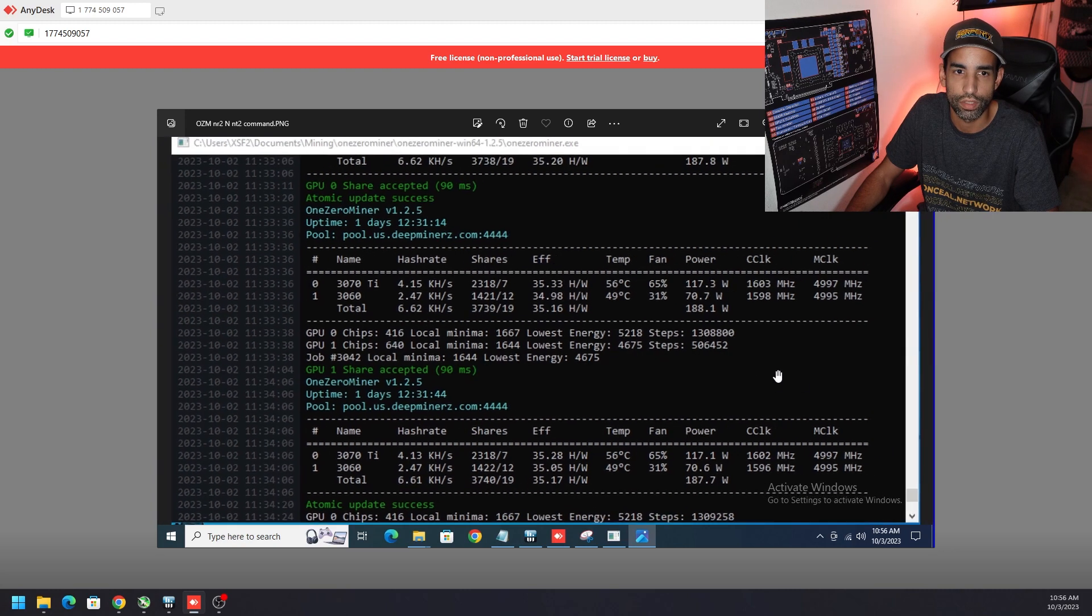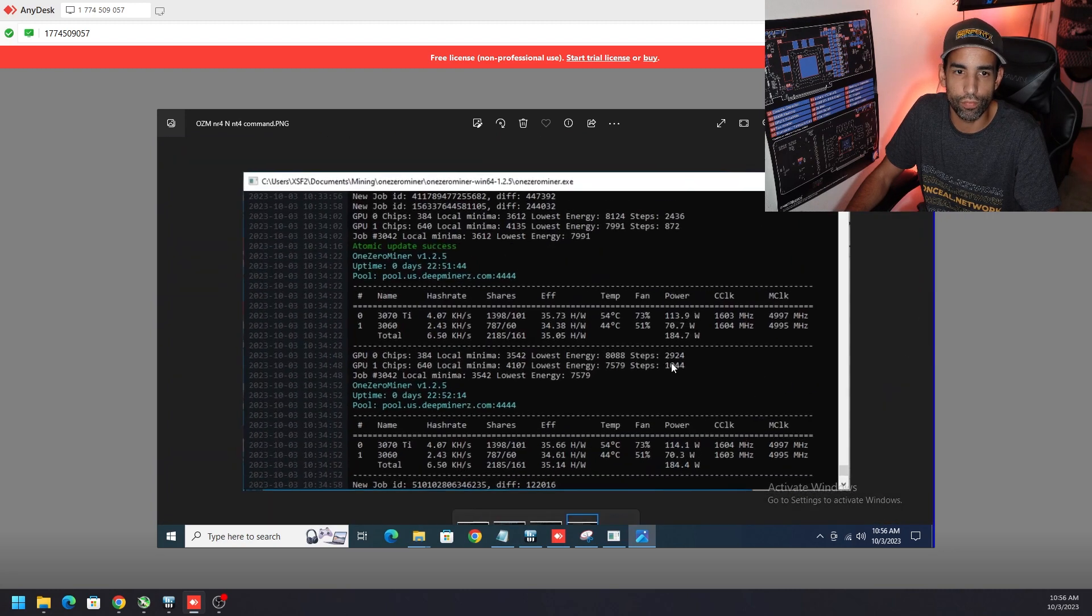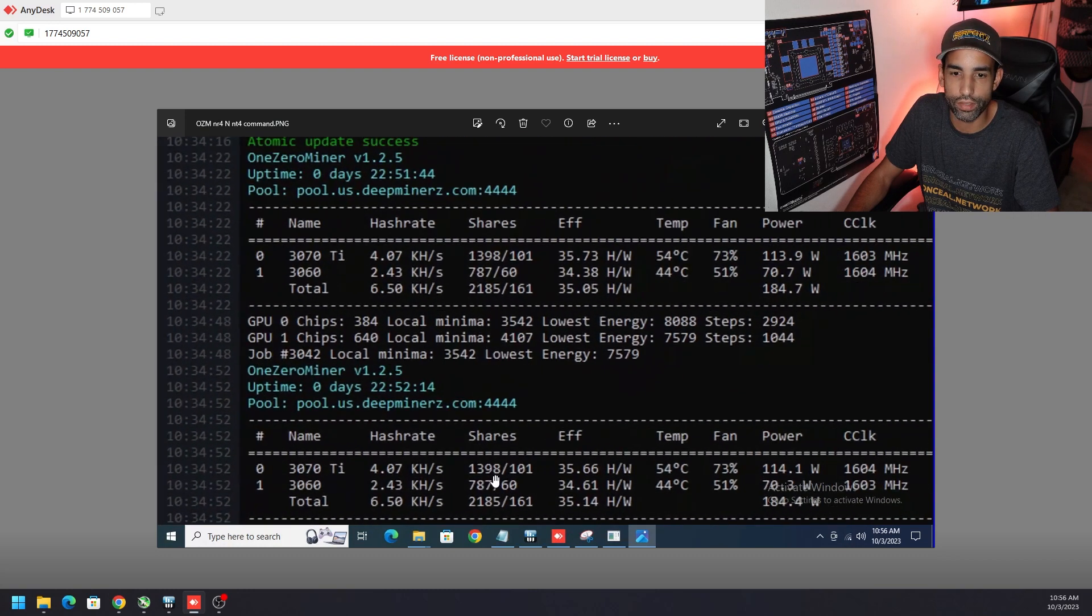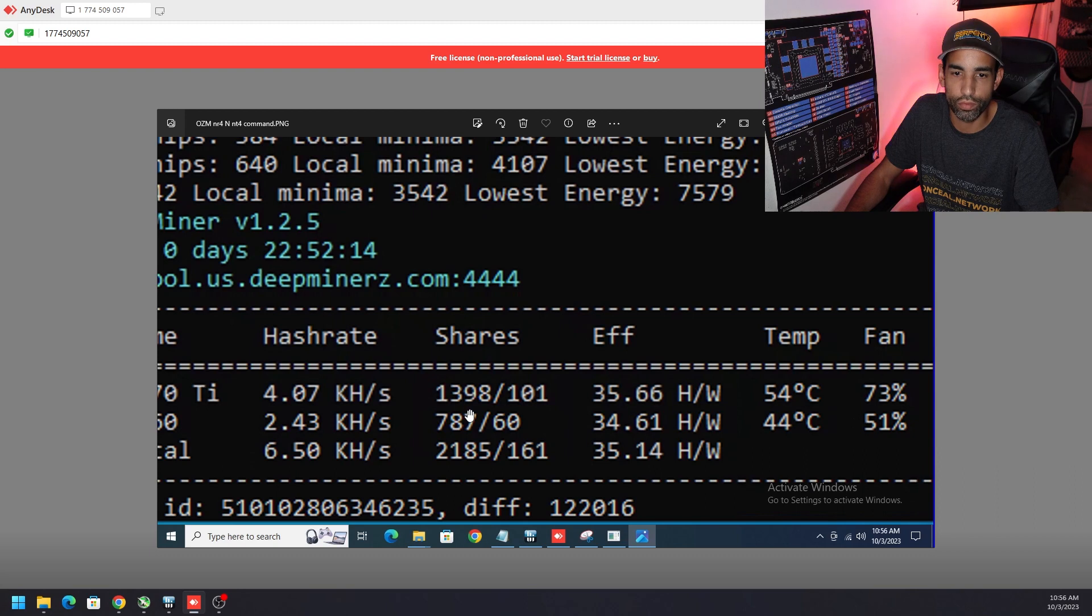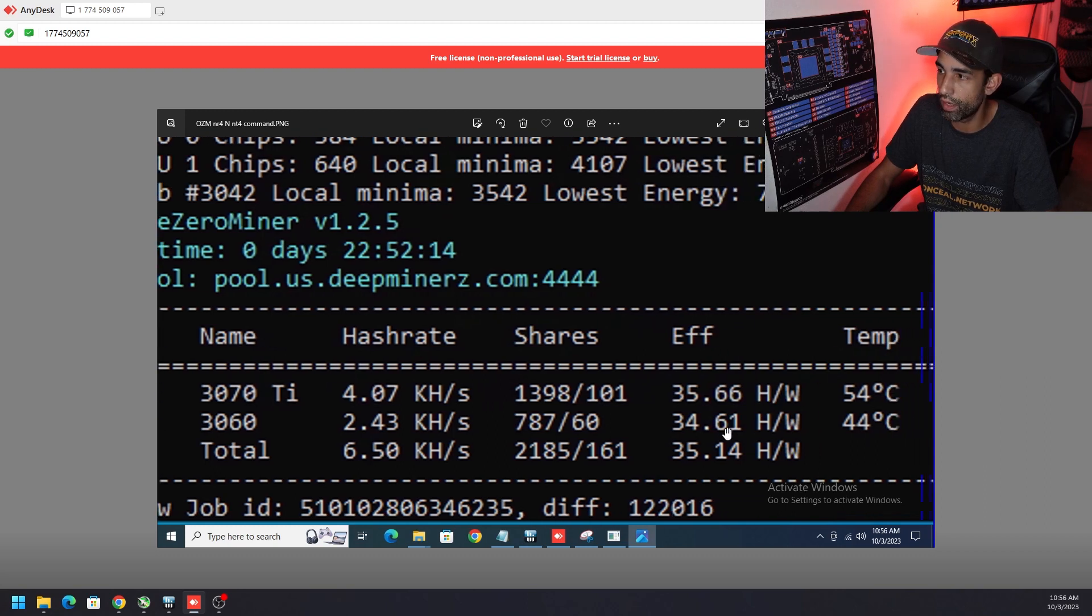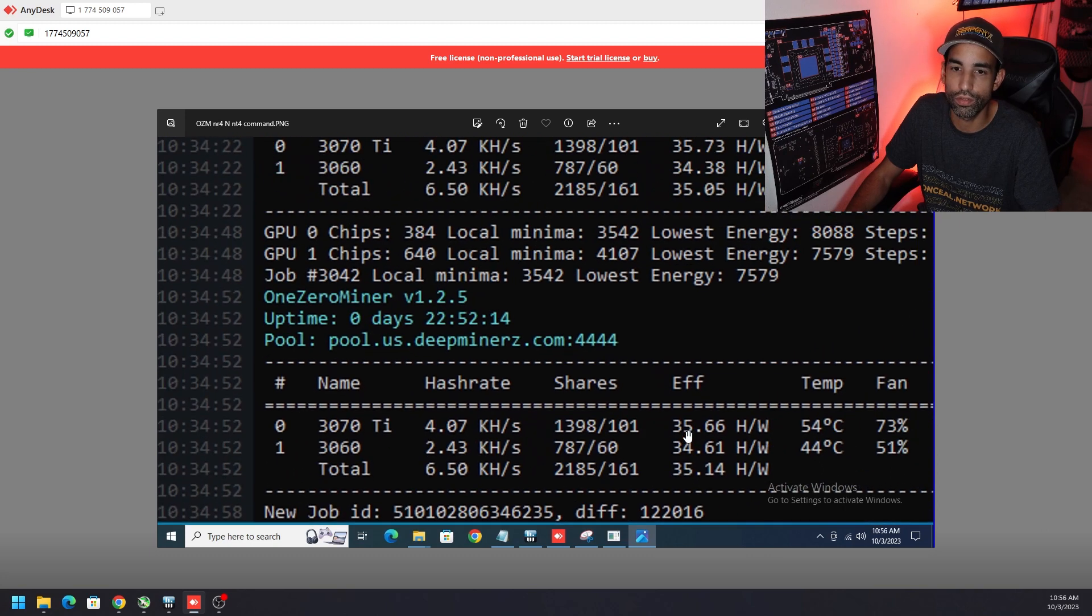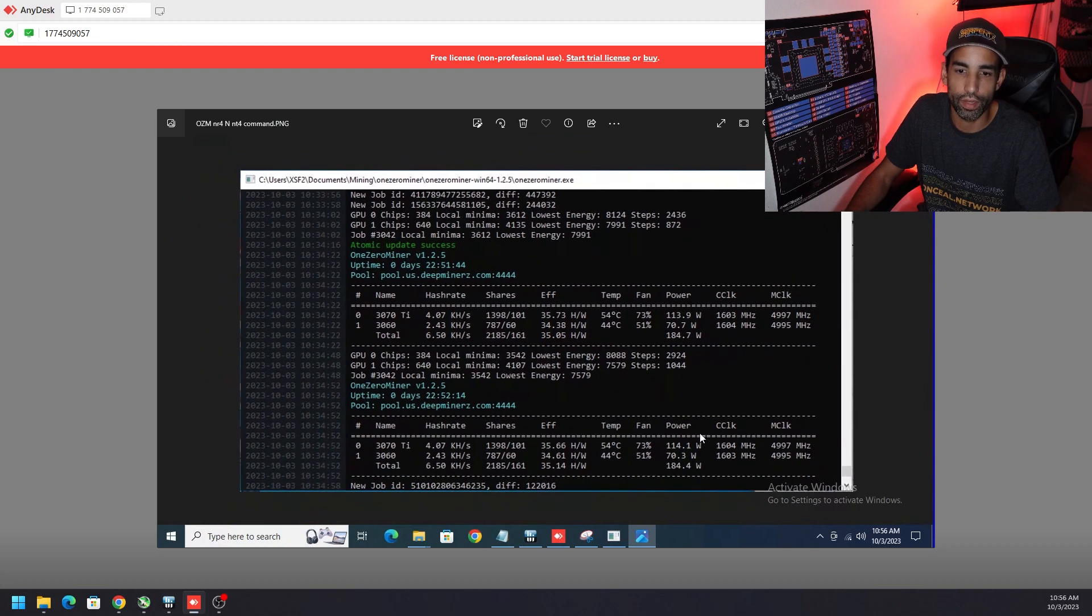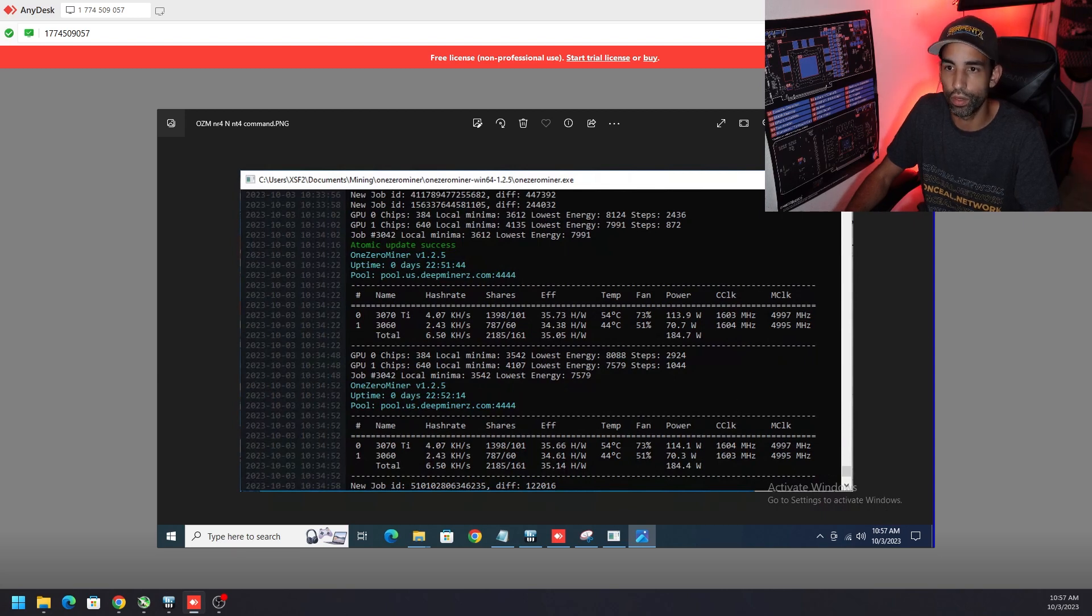And then when we jump over to the NR4 and NT4, you will see that rejected shares jump up quite significantly right here. You can see the 3070 TI only got around 1400 accepted shares, but 101 rejected or stale. And the 3060 got 787 accepted, but only 60 of them were rejected. And you can see the hash per watt drop down from 35.2 to 34.6. So the NR4 and the NT4 did not do me any favors. That's why I would recommend either NR1 and 2 combined with NT2, 4 or 1.